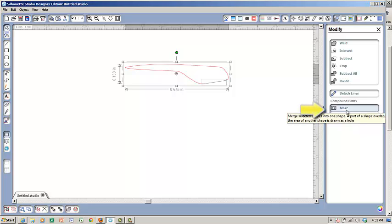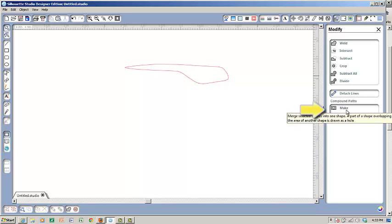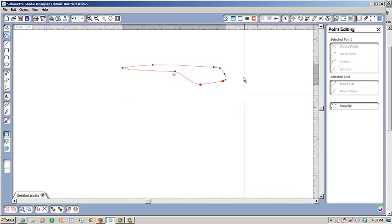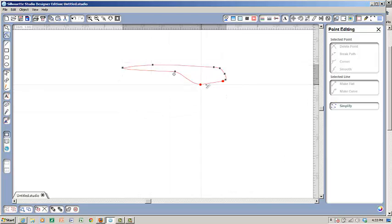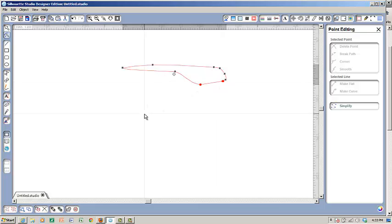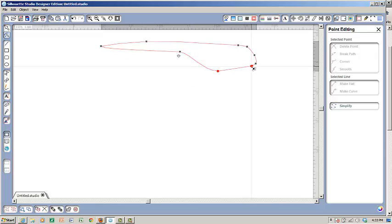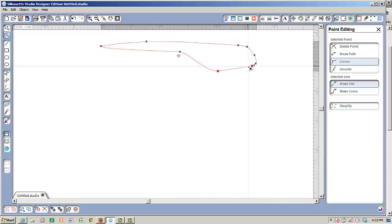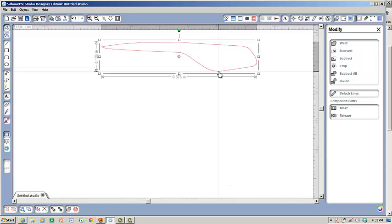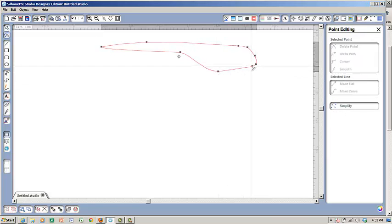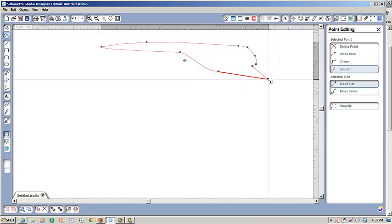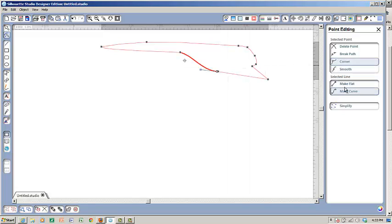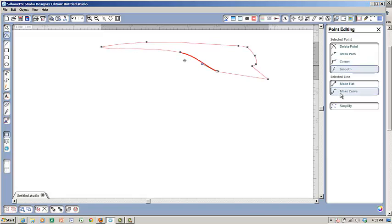And what that does is it creates an entire piece that is all one. This shows you where the start and stop was of your other shape. But you now have a lovely path, a lovely shape that you can do whatever you need to with it. You can move it around. You can change it into a corner. There's a lot of things that you can do with this.